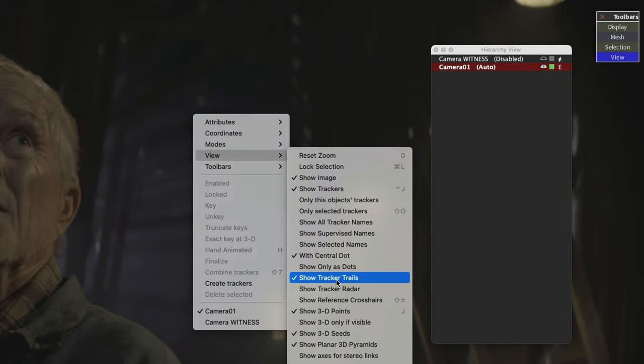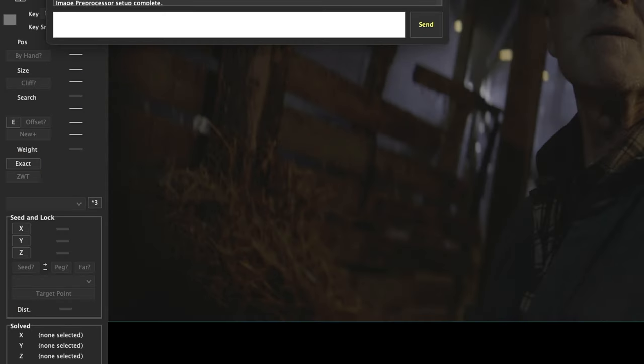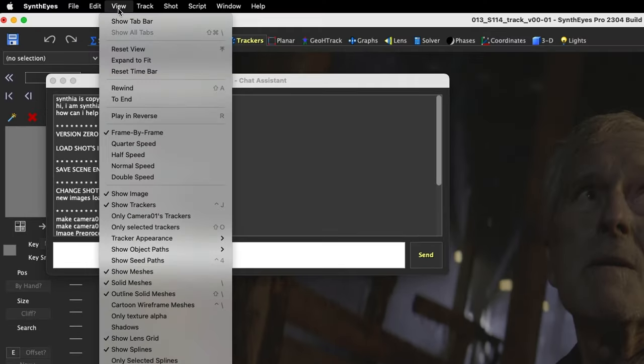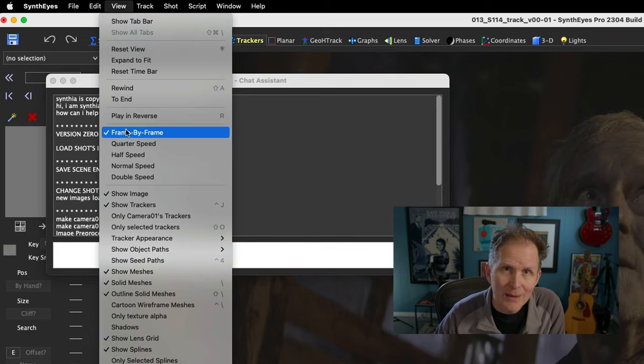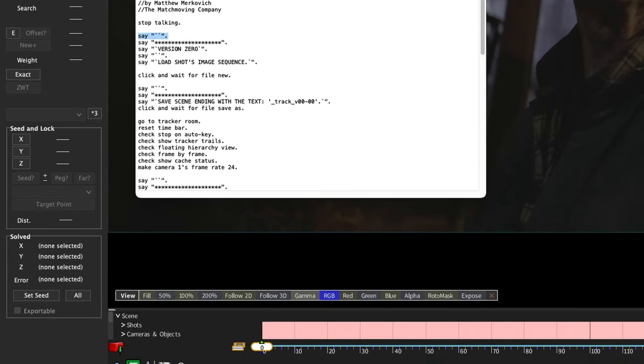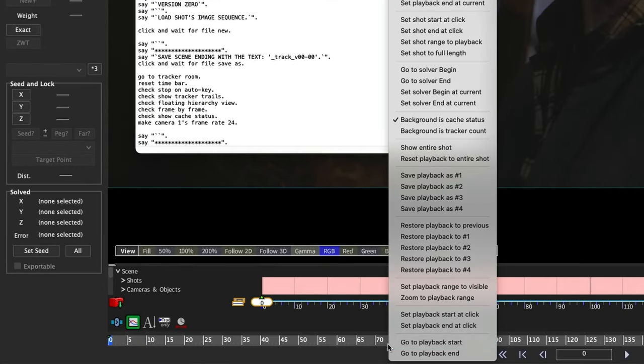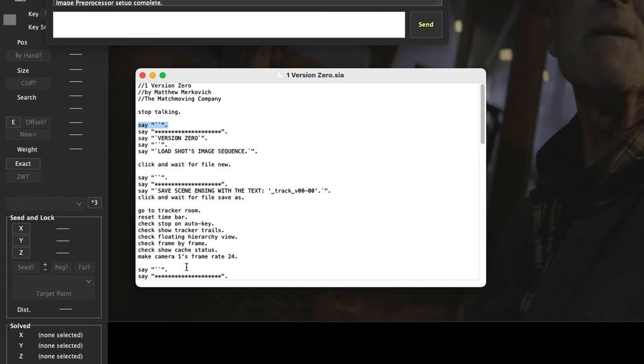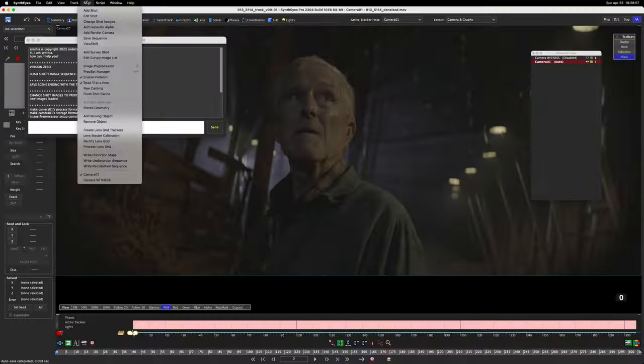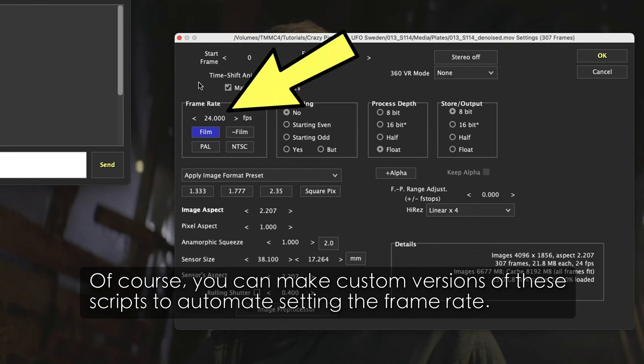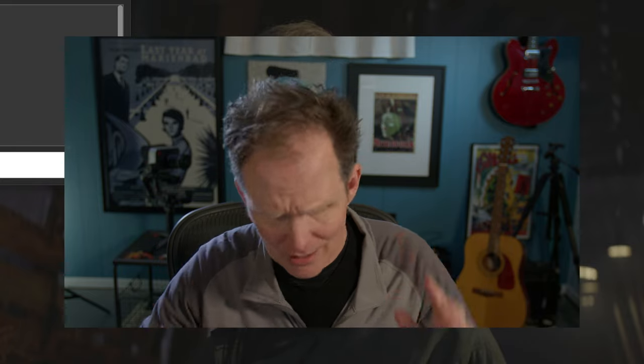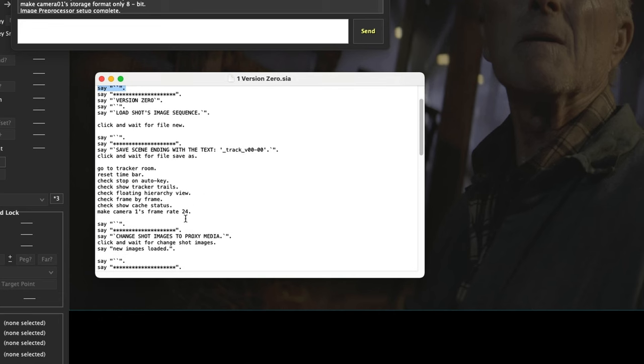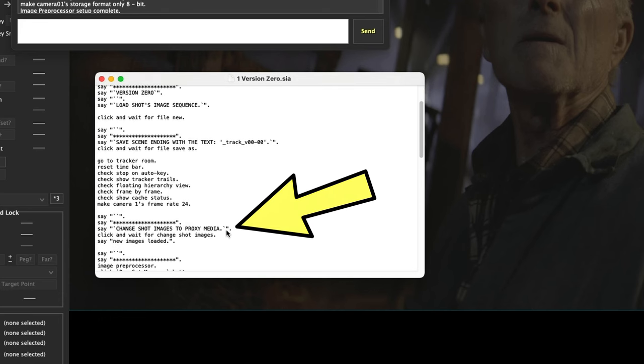Check frame by frame, so if we look in the playback view, frame by frame, show cache status. That's down here where I switch this to background is cache status. All right. Make camera one's frame rate 24, edit shot. Hey look, that's the frame rate. So we've automated all of those things instead of having to go through with a checklist and check all those things. Nightmare.